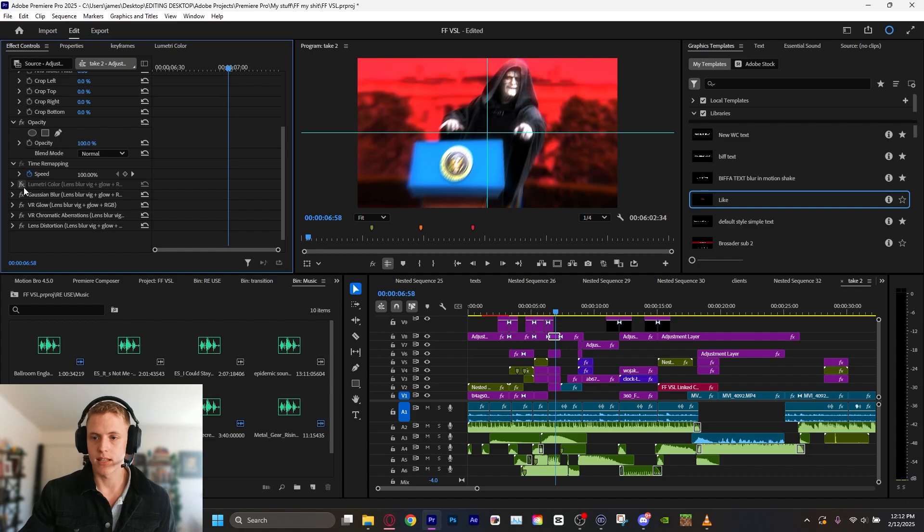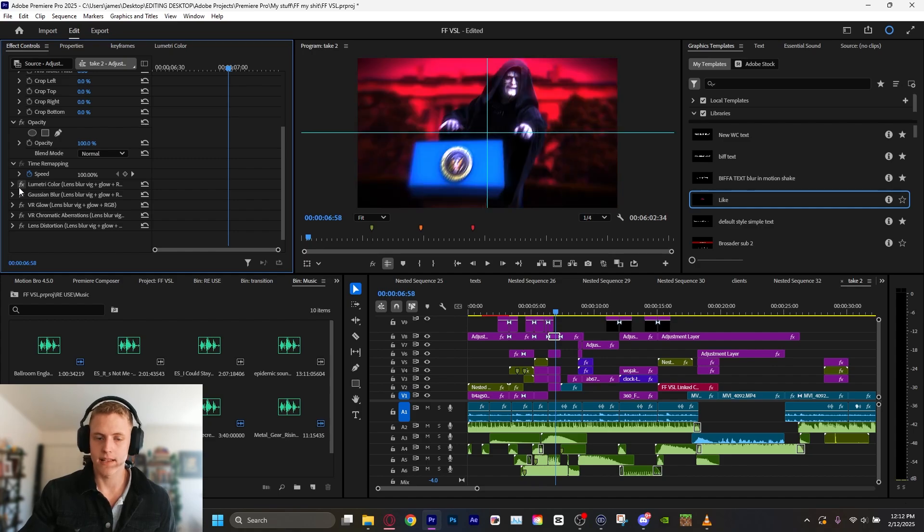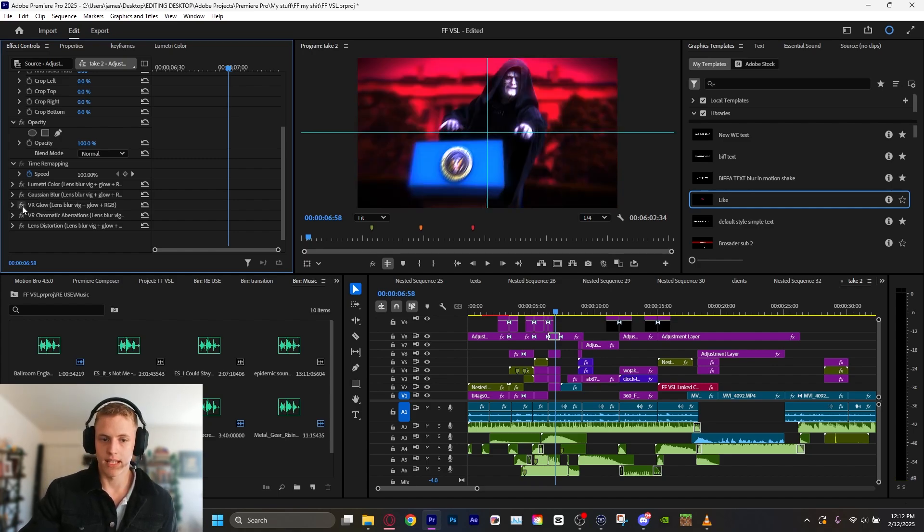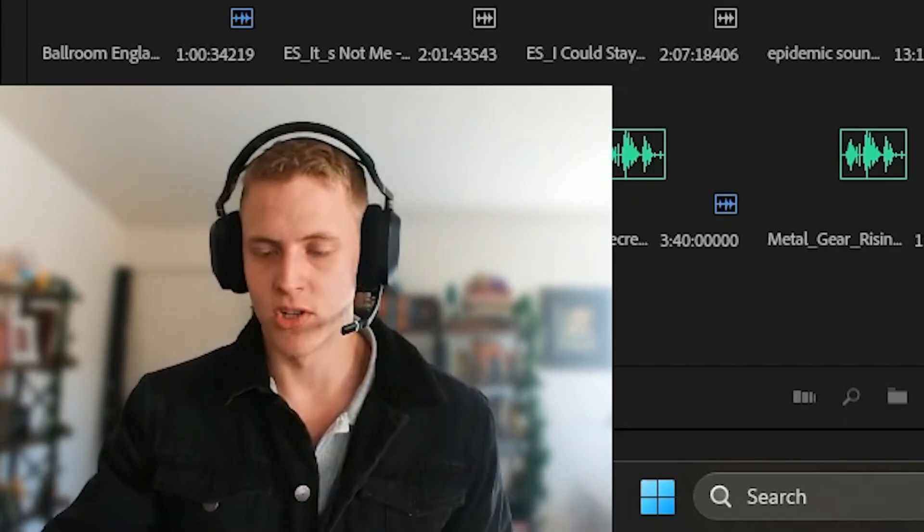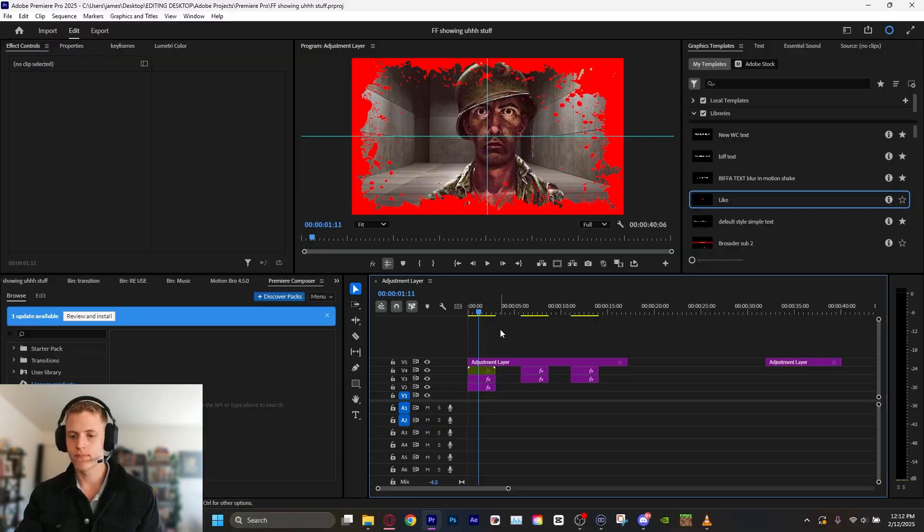And all this is compiled of is Lumetri Color, you know, boosting that contrast, adding a Vignette, you know, Gaussian Blur for the edges, a VR glow, and chromatic aberrations, as well as lens distortion. I'm going to show you how to make this.